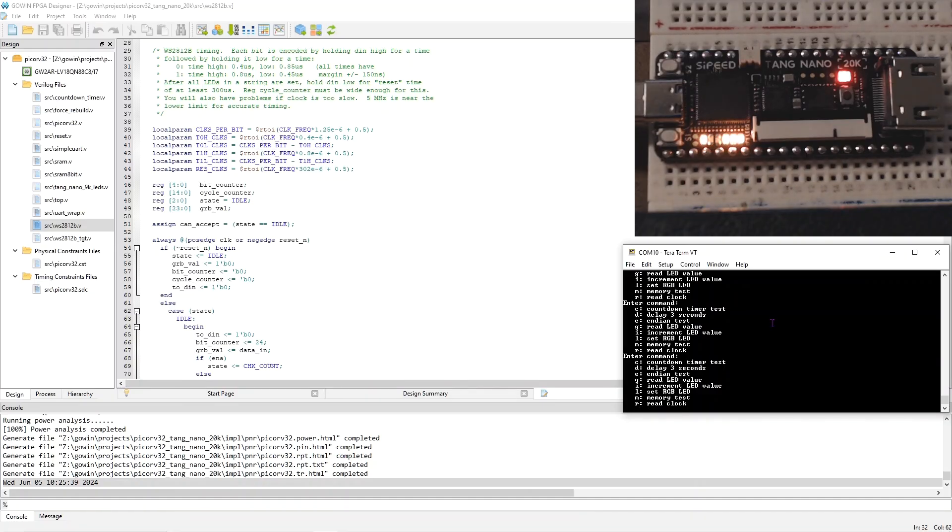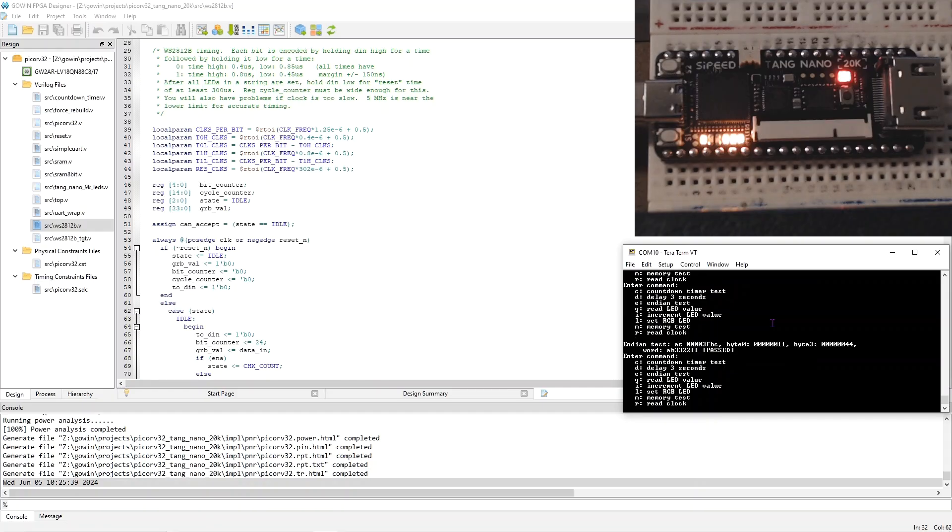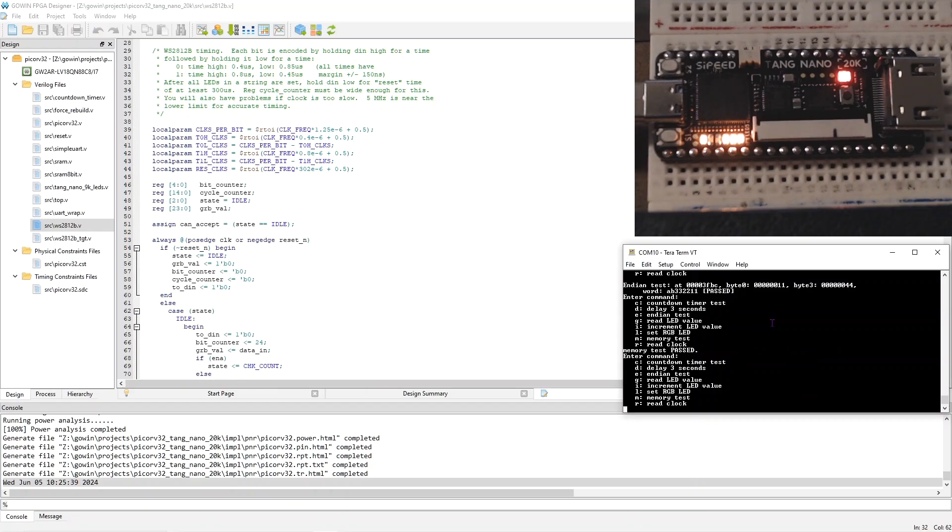The program implements several tests. So like if I press E, that checks that the NDN is as I expected. If I press M, that does a simple memory test.